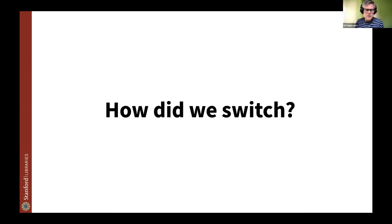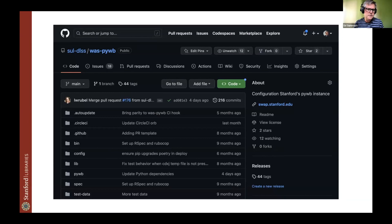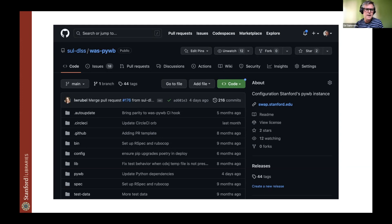So moving on to how we actually did the switch itself. The main thing that we did, I would say that structured our work, was following the UK web archives work on their PyWB implementation. So they had a nice GitHub repository that we sort of modeled our own GitHub repository on. And they basically use it for configuration management of PyWB. So all the customization, configuration, things like that, nice to put them into GitHub for version control. And we also use this for deploying applications.